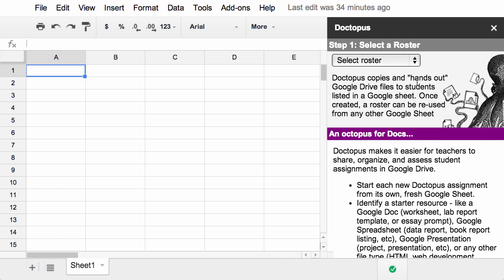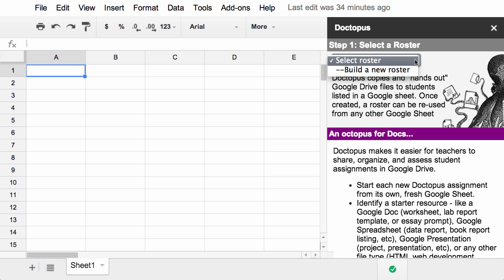So step one is now to select your roster. And this is something new. Before, whenever you used Doctopus, you had to copy and paste your roster from another sheet. Now Doctopus is going to remember your rosters, and you can reuse them. Since this is the first time, I have to build a new roster.